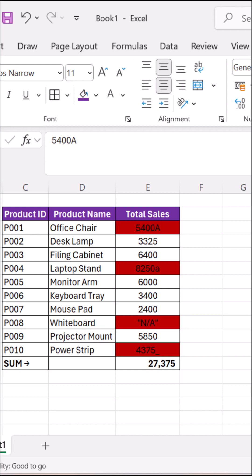Every cell that's secretly text is now highlighted. These are actually stored as text. That's why your sum was wrong.